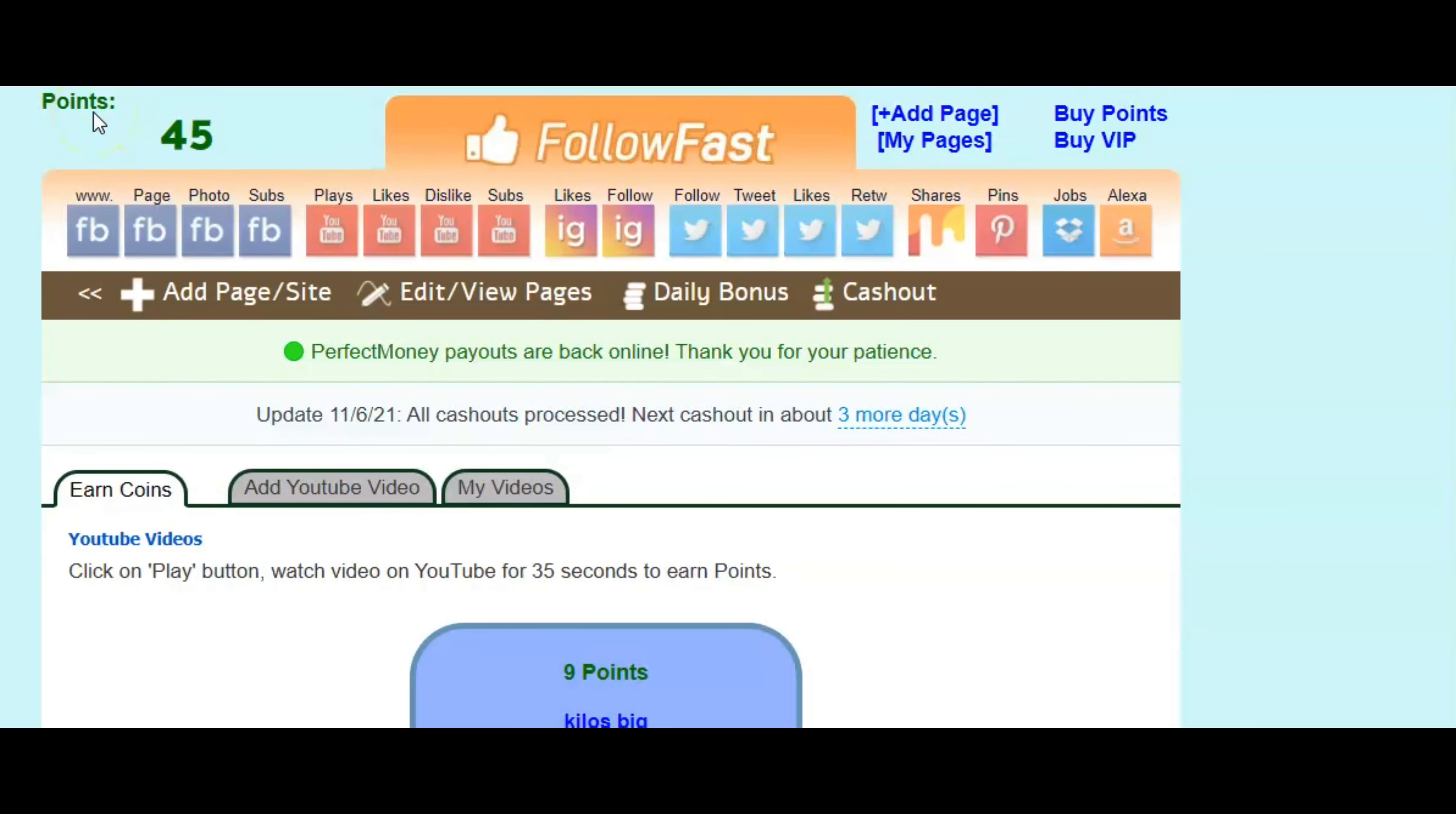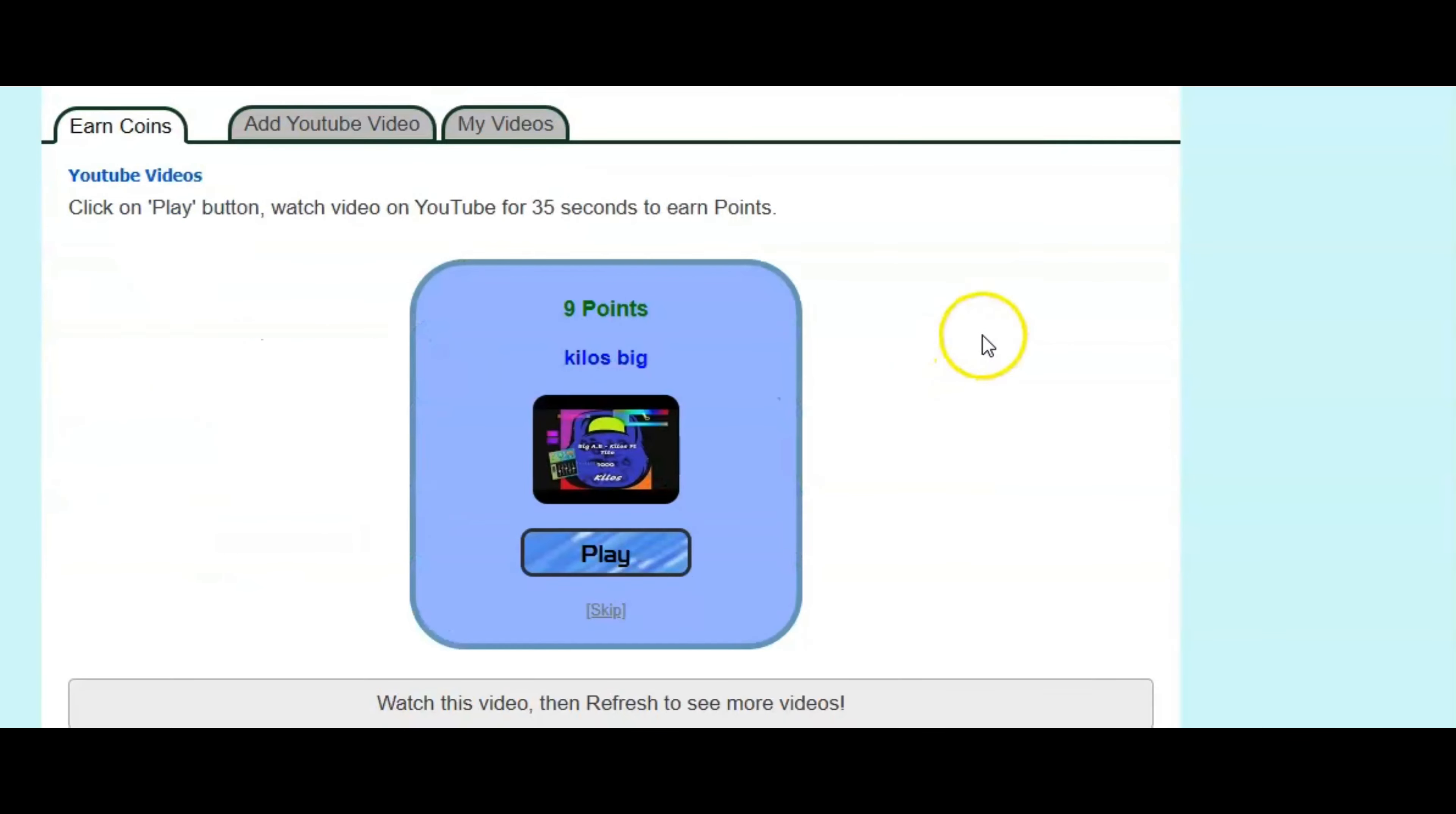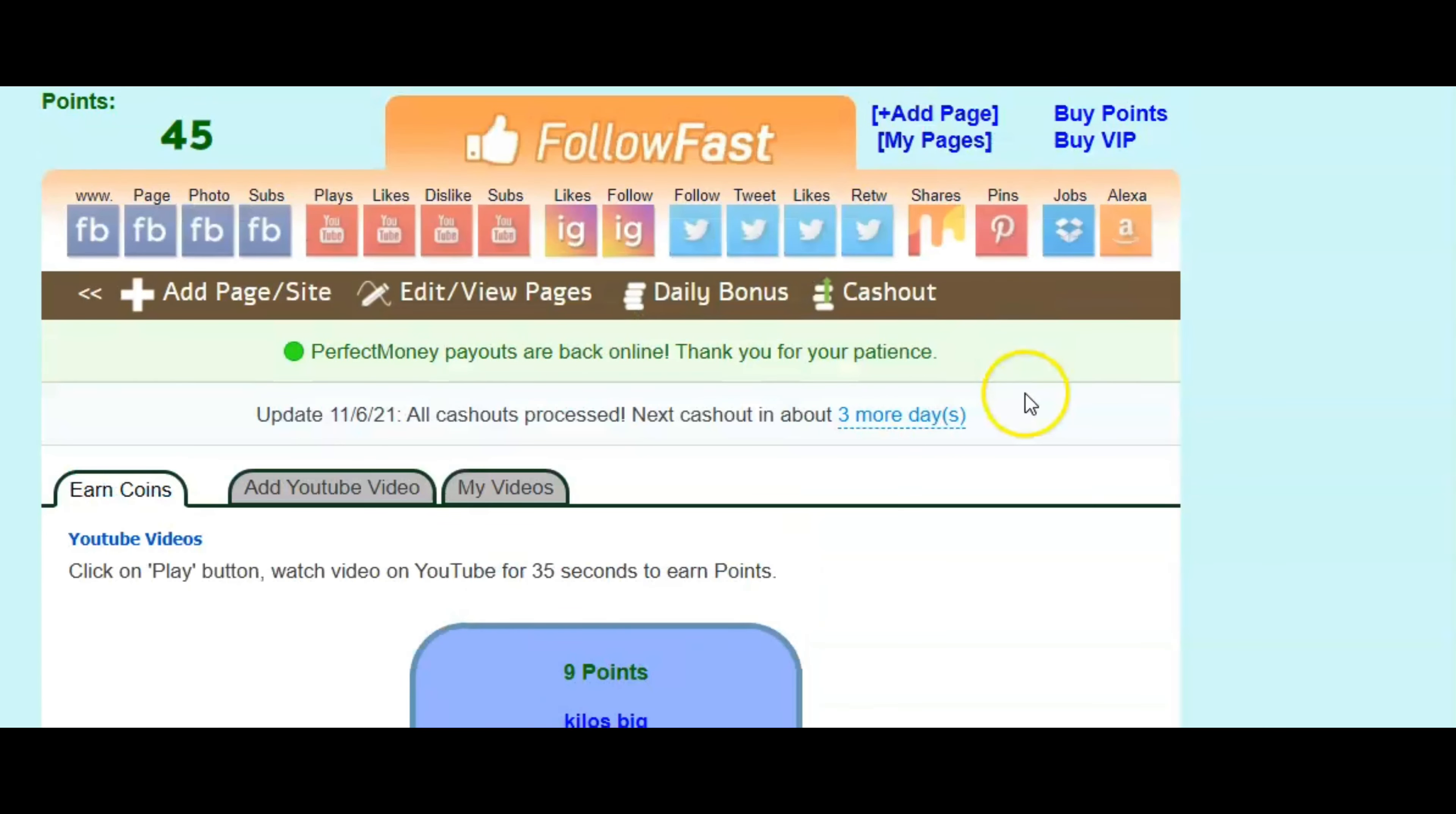And I'm going to show you where your points are going to pop up at. So you'll know that you did earn your points. As you see right here where it says points, my points increased. I had like 30 something points. And now it's 45 points. So that's all you got to do. And just go to the next video. And on this video, you'll earn nine points and so on and so forth.